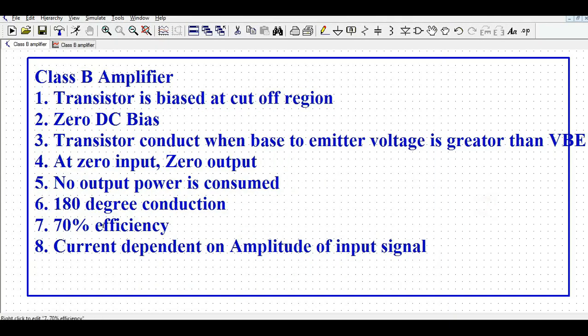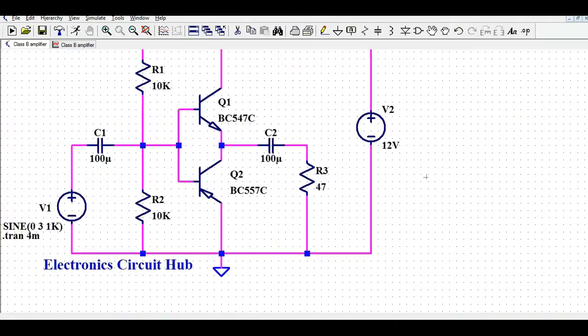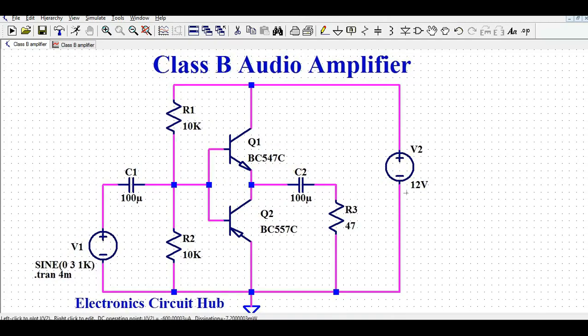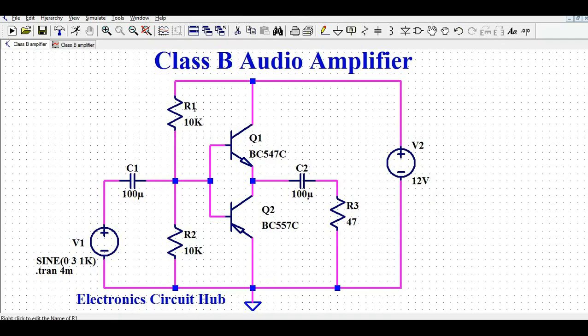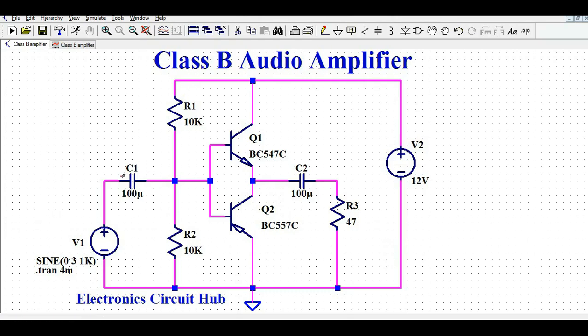So to summarize: we have understood the limitations of Class A, why we need Class B, and how Class B works. Now let's go directly into the Class B amplifier design and simulation. You can see the input signal is sinusoidal with an amplitude of 3 volts and a frequency of 1 kHz. There is a coupling capacitor at the input.